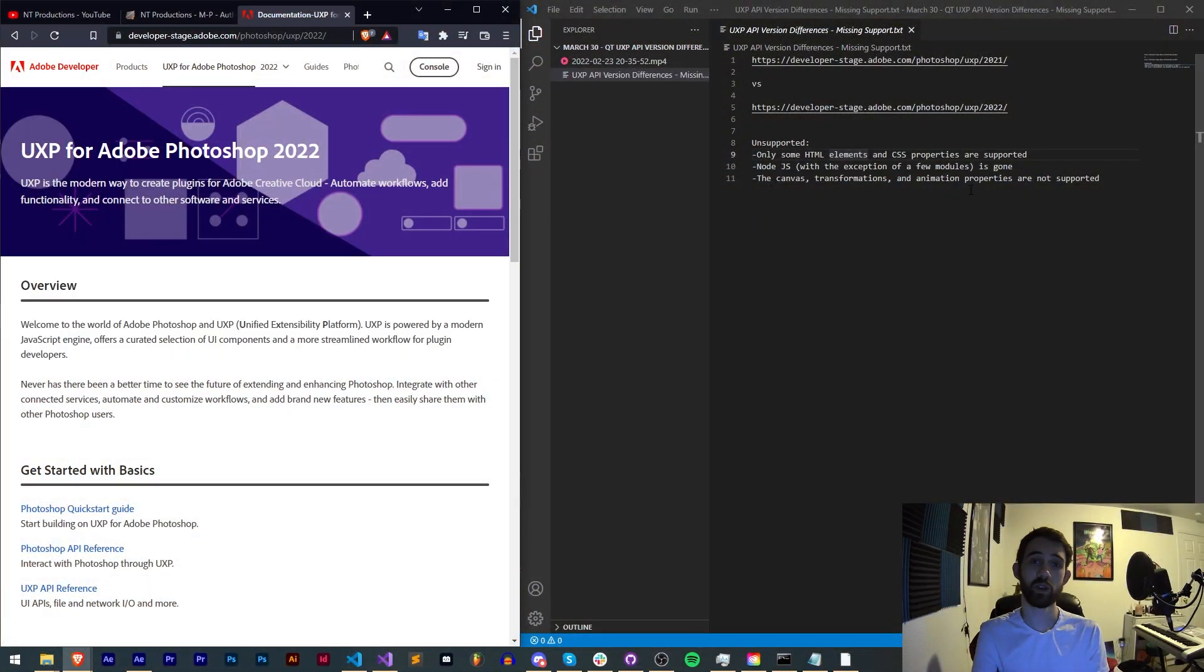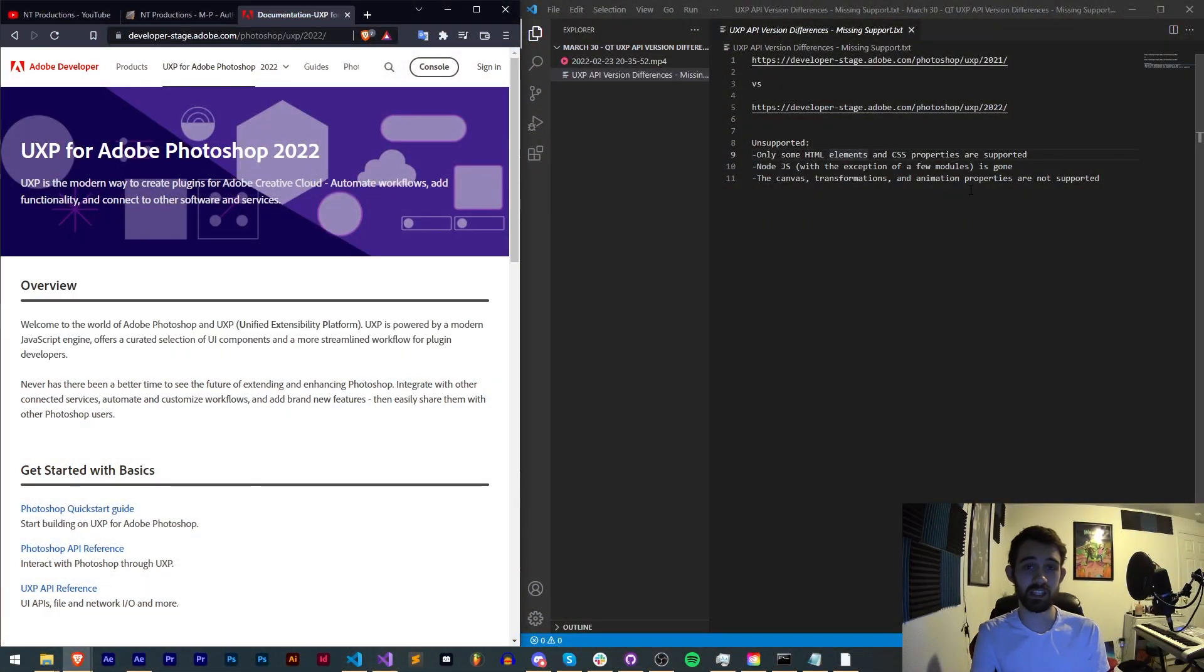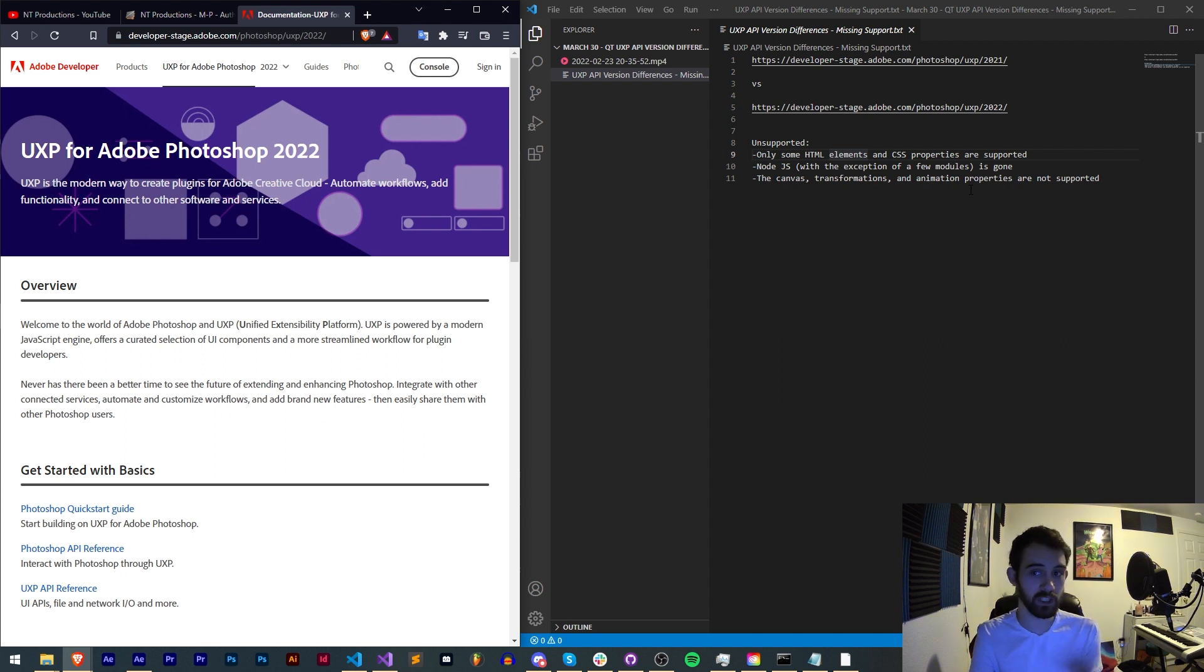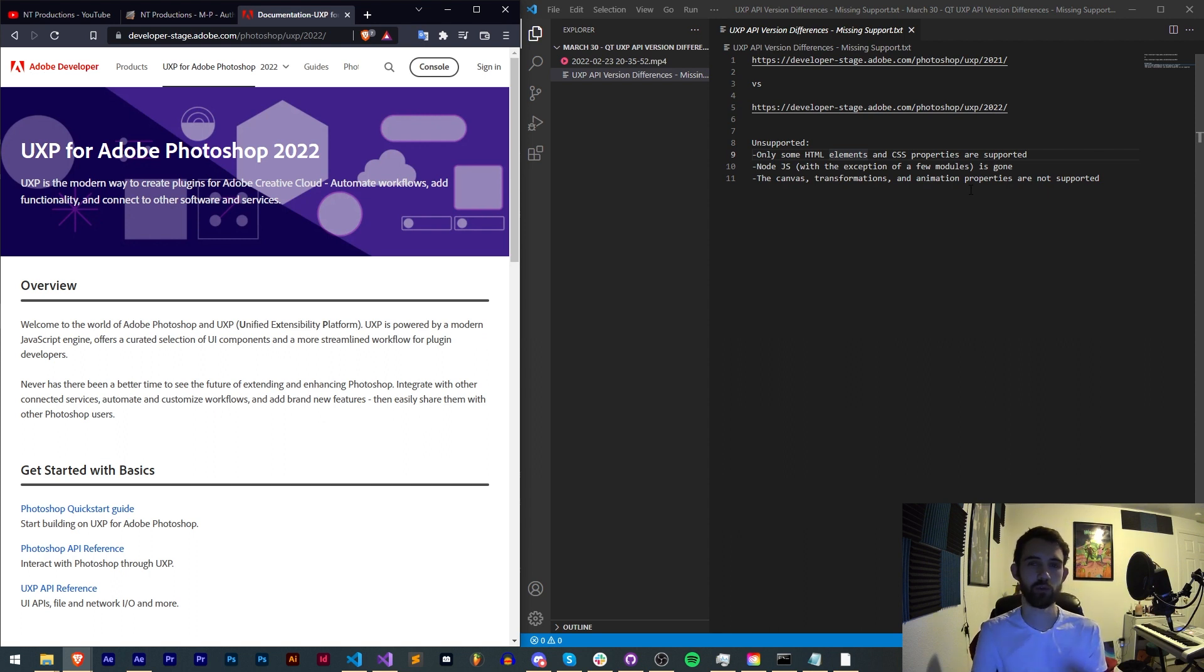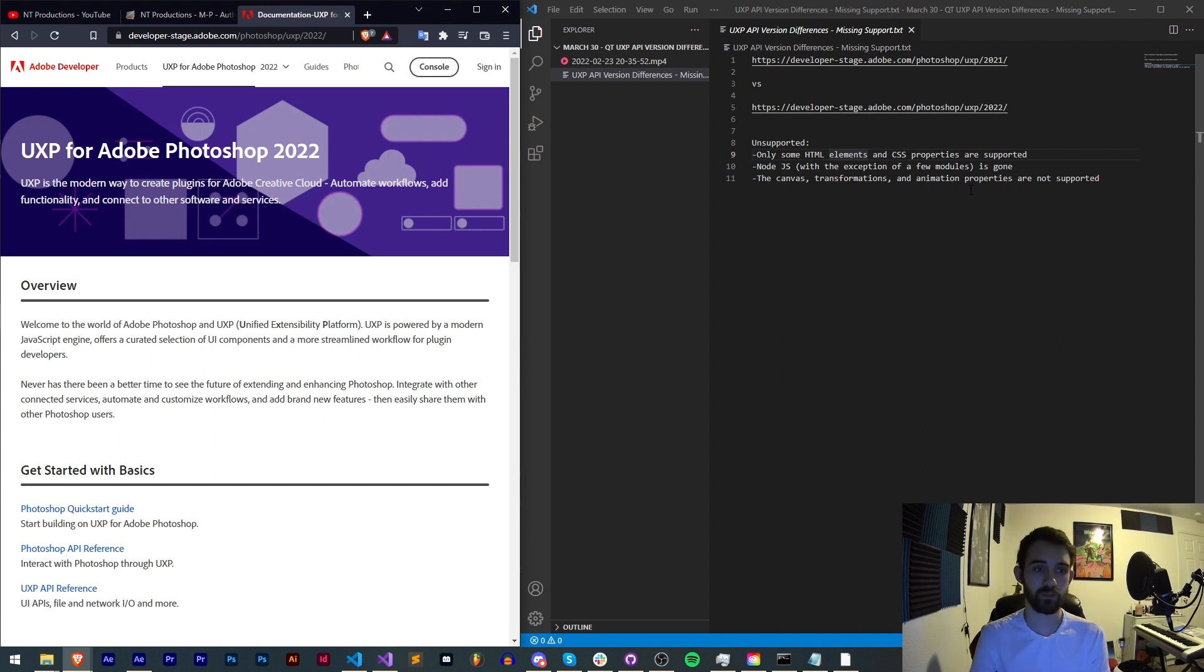Hello everyone and welcome to this week's UXP Quick Tip. This one I'm going to be talking about the differences in the API versions of UXP, as well as a few of the missing support things that are going to prevent you from doing some rather normal things that you would do in your CEP extensions.